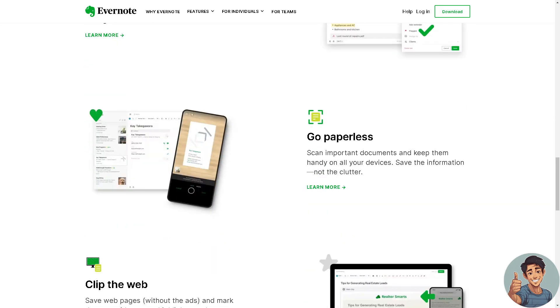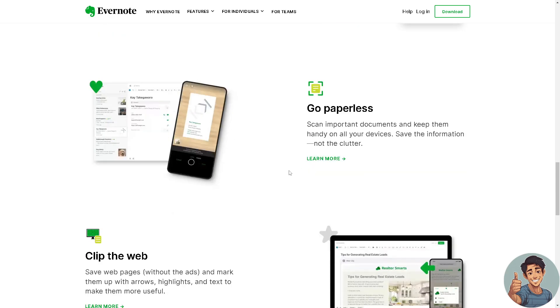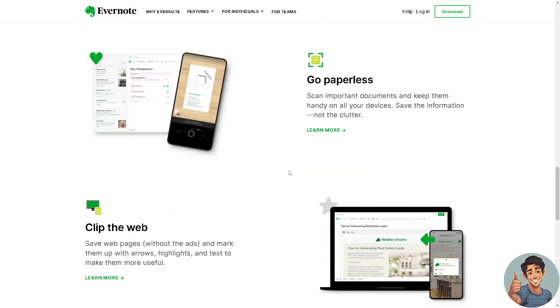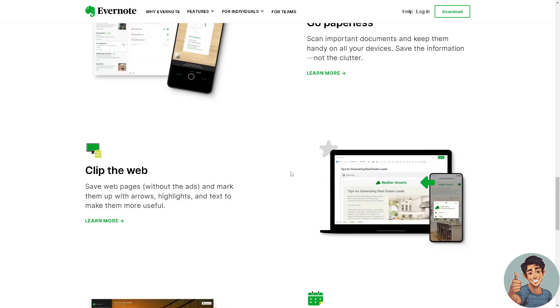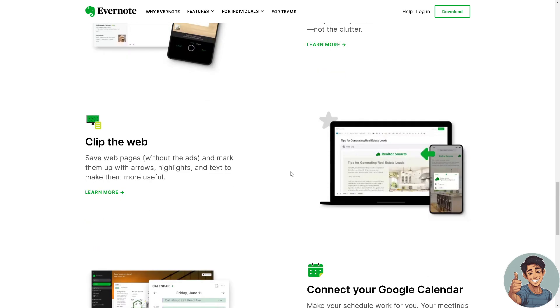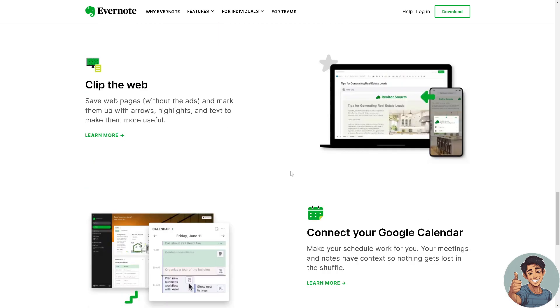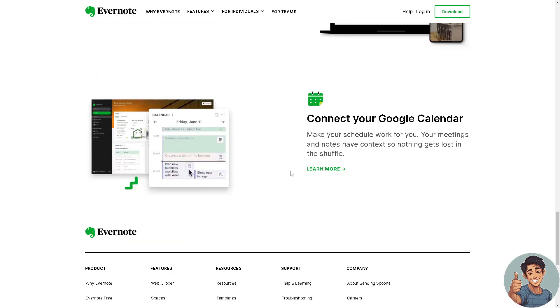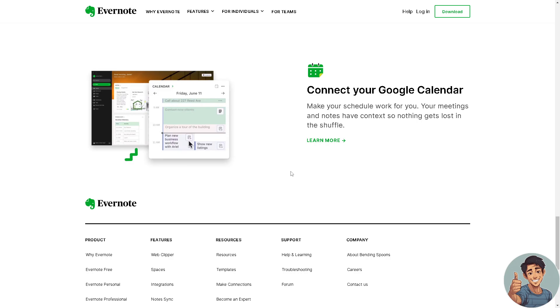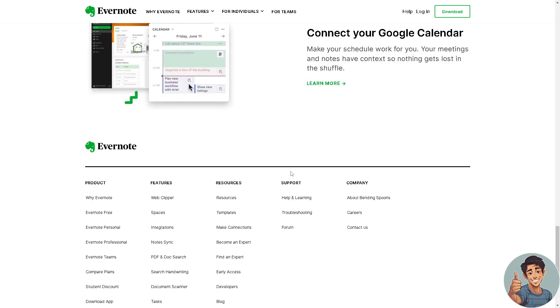It's available on multiple devices and platforms including web browsers, desktop computers like Windows and Mac OS, smartphones for iOS and Android, and tablets, ensuring users can access their notes from anywhere. Evernote allows users to clip web pages, articles, or portions of web content directly into their notes, making it very convenient for saving information from the internet.